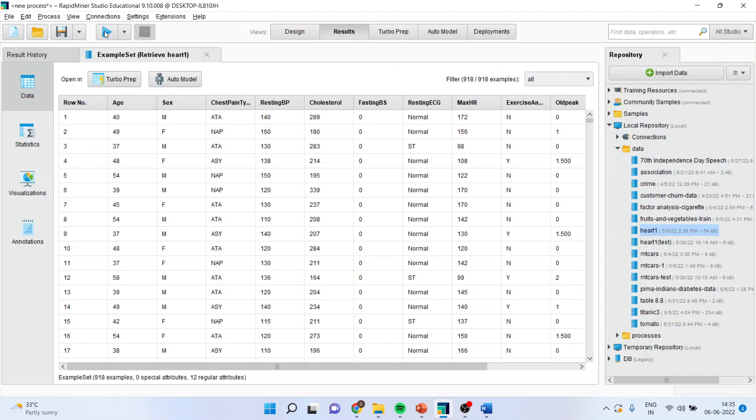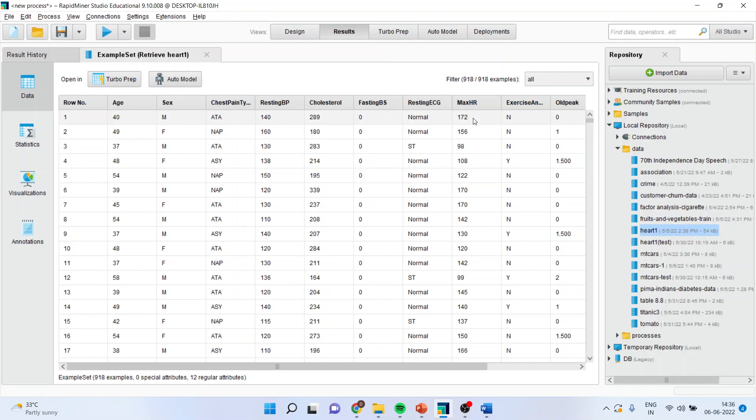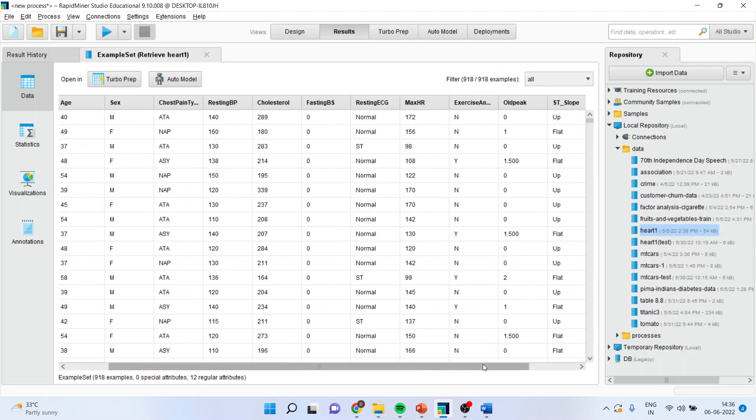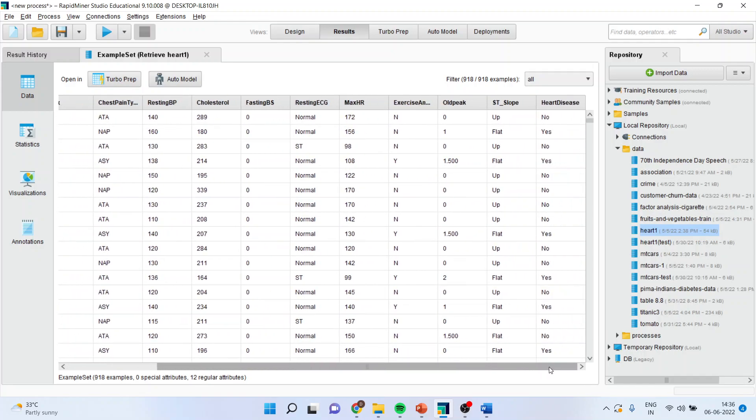Now, you can see here there is a data set which is related to the heart disease. The age is specified, the gender is specified, chest pain type, resting cholesterol, fasting, resting ECG, maximum hours, exercise and the heart disease.